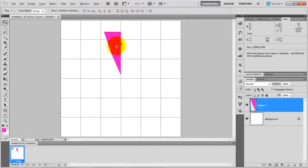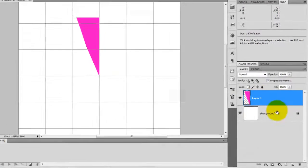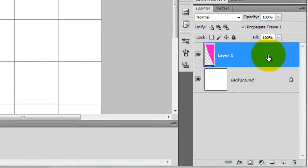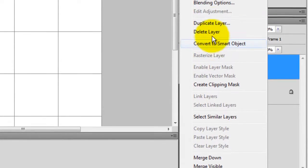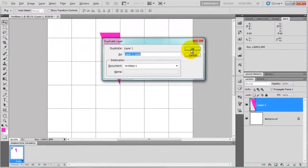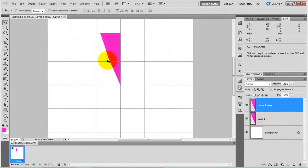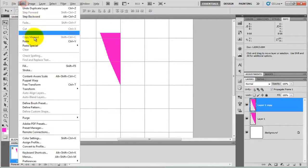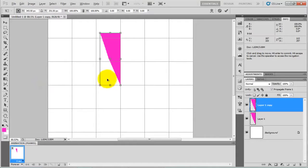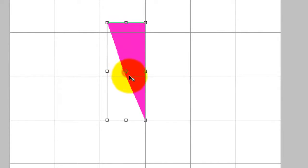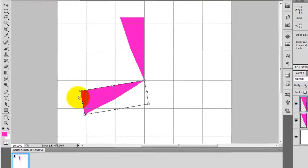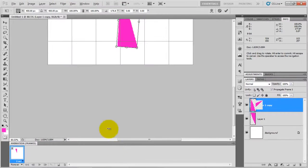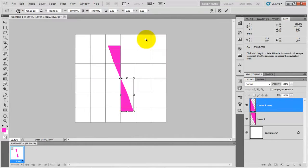After that, duplicate this layer. Duplicate layer, click on OK and go to edit menu, free transform, and move this center point here and rotate it 90, 180 degrees. After that press enter and combine these two layers, merge down.